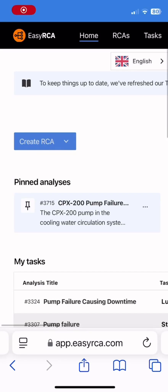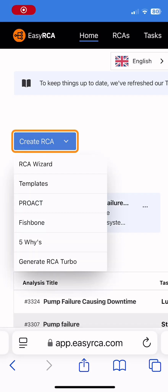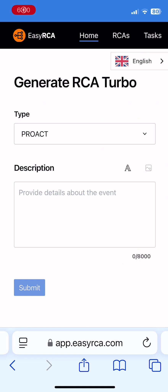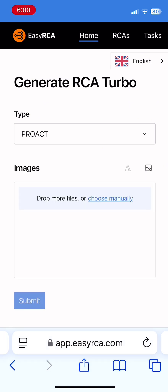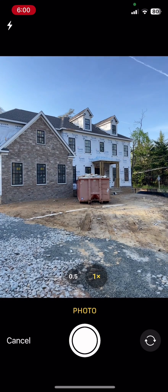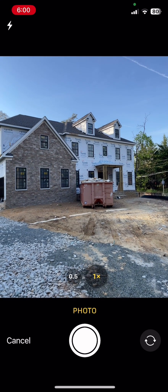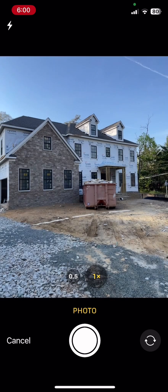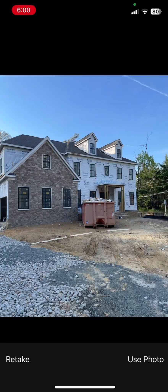Introducing the newest feature from EZRCA: generate a root cause analysis from just a photo. Here's a residential construction site with an overfilled dumpster and poor site layout and maintenance.